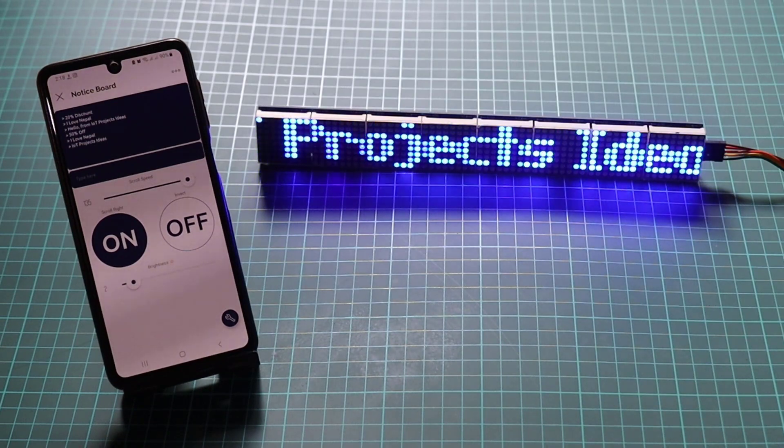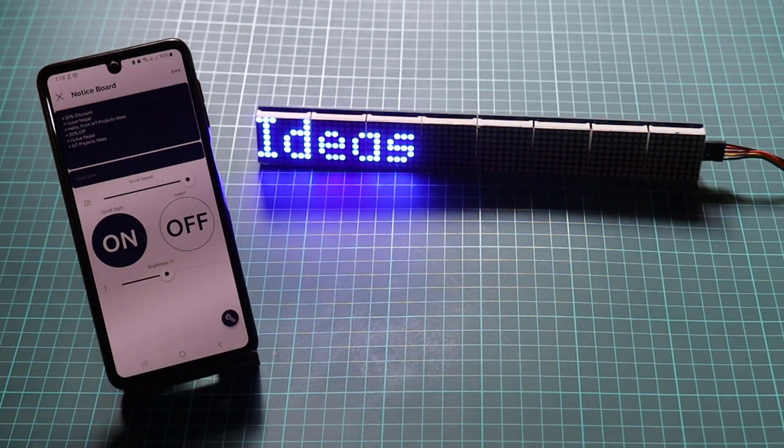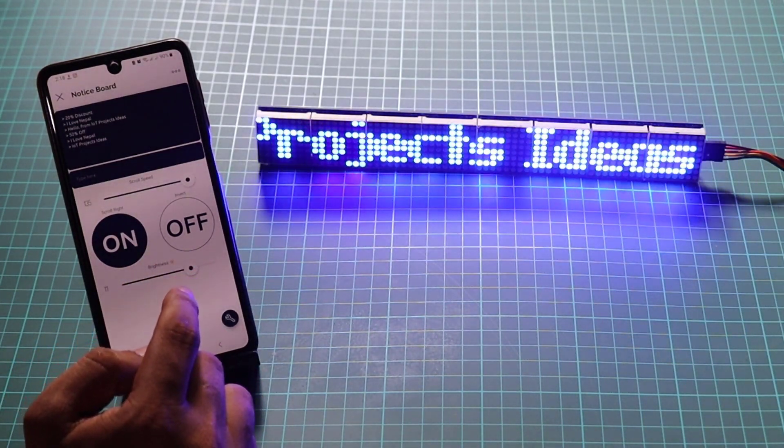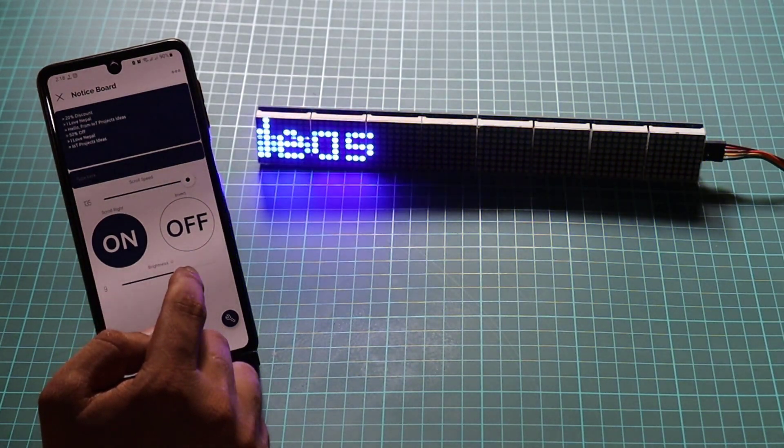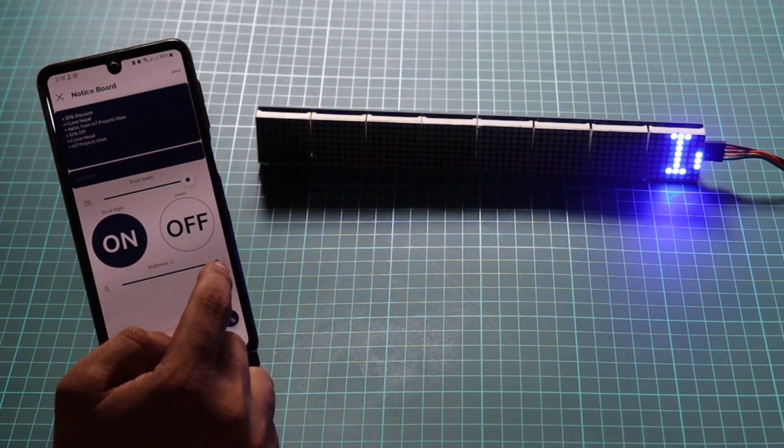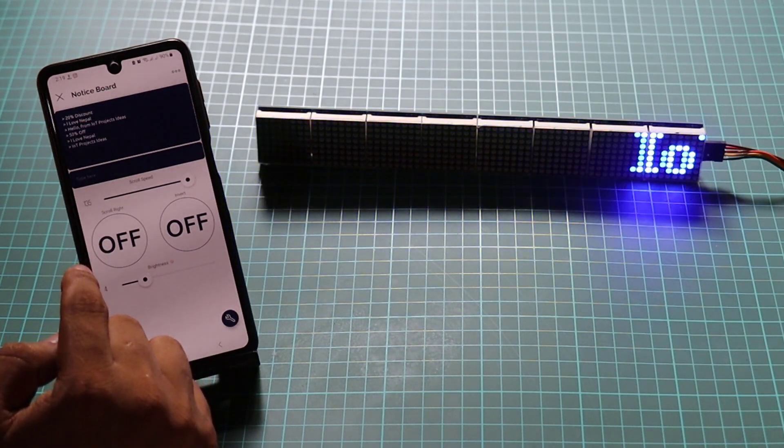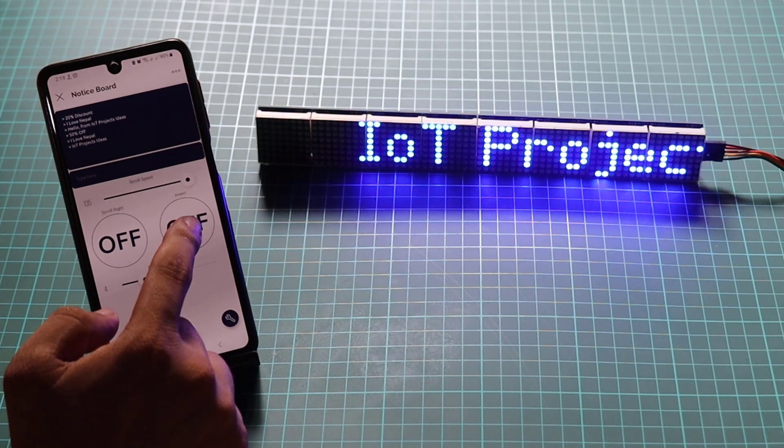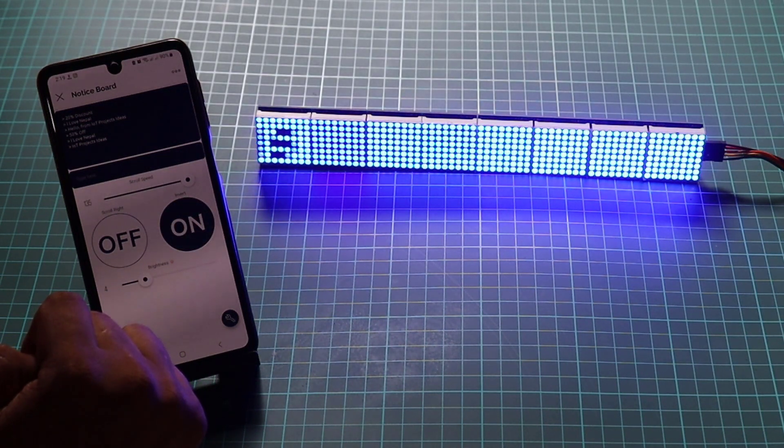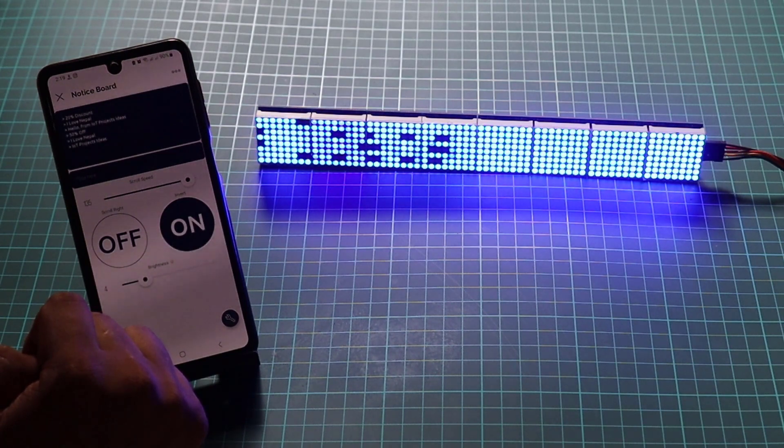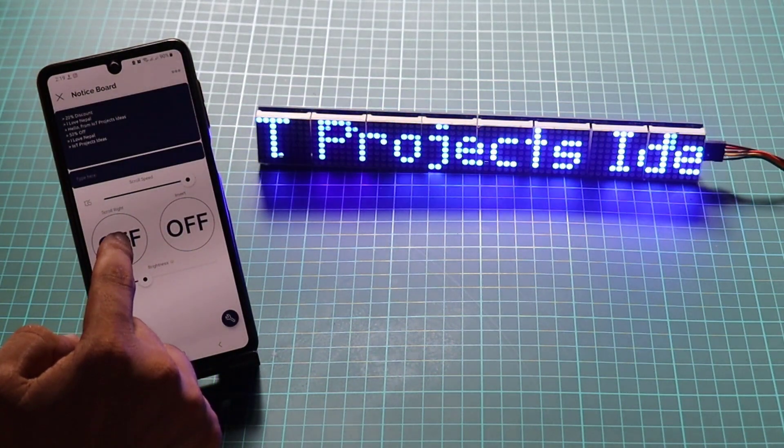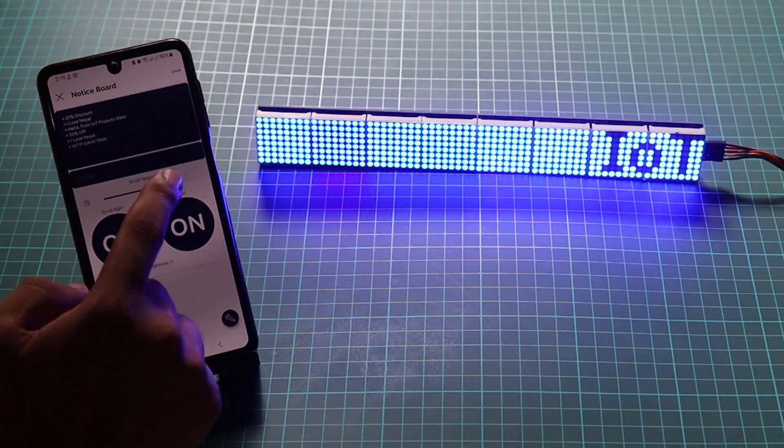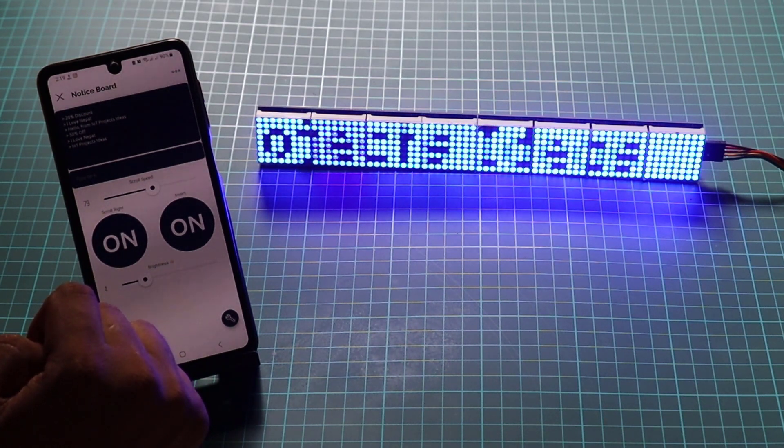Whether you need to broadcast important announcements in an office, display real-time information in a public space, or you're on a business trip, vacation, or simply away from the physical location, your notice board can keep everyone informed and connected. Imagine the convenience of remotely updating messages, adjusting scroll speed, and even modifying display settings regardless of your location. With IoT technology, we have transformed a simple notice board into a globally accessible interactive platform. Before we proceed, let's gather the components required for this project.